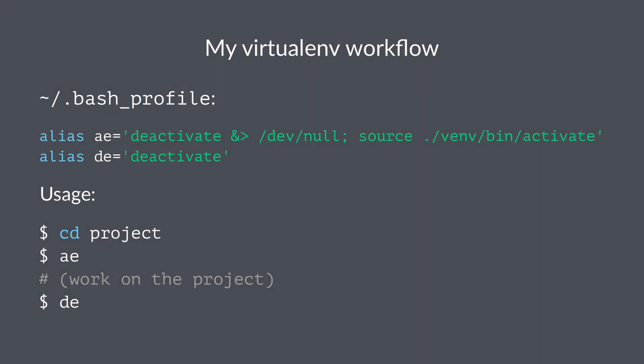What I've done here is I've modified the config file for my shell. I'm using bash so this would be bash_profile, and I've added these two lines that configure an 'ae' and a 'de' alias. Here's what the 'ae' alias does.